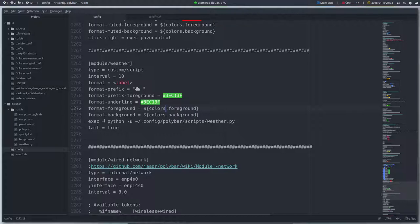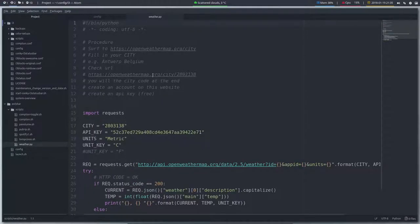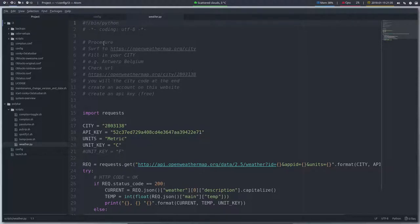But it's going to execute something, a Python script. And the Python script is here, weather.py. So I try to make enough explanations or procedure to show you what you need to do.